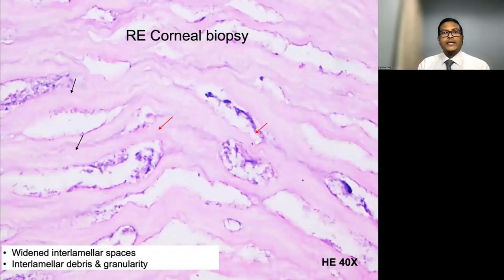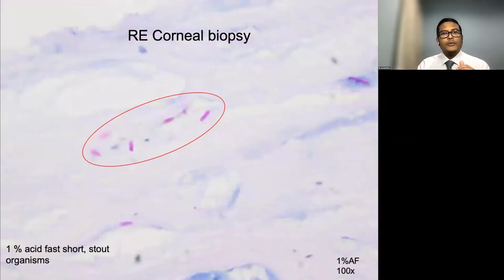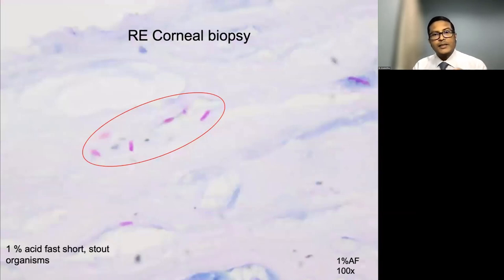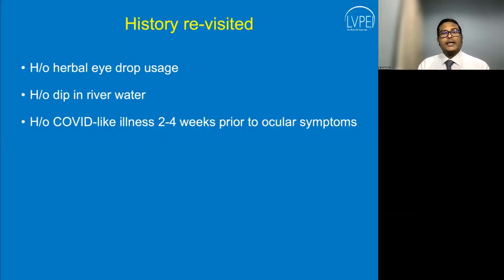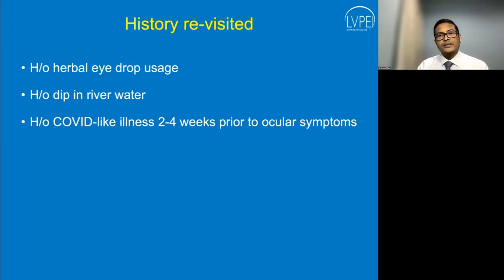Corneal biopsy showed widened interstromal clefts with debris and granularity. Acid-fast stain revealed short stout organisms suggestive of microsporidia, confirming the diagnosis of microsporidia stromal keratitis. Revisiting the history, this patient had used herbal eye drops, had a dip in river water, hailed from a COVID hotspot region, and had COVID-like illness two to four weeks prior to ocular symptoms — a possible temporal if not causal association.